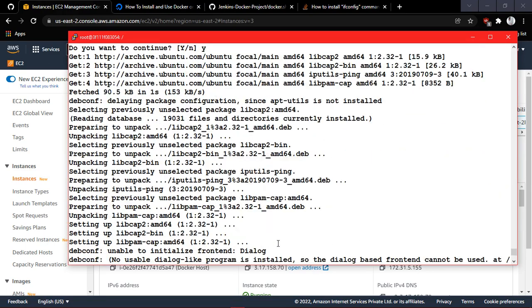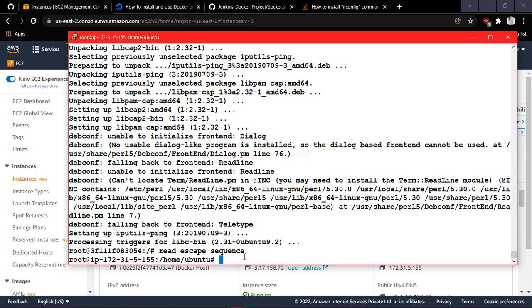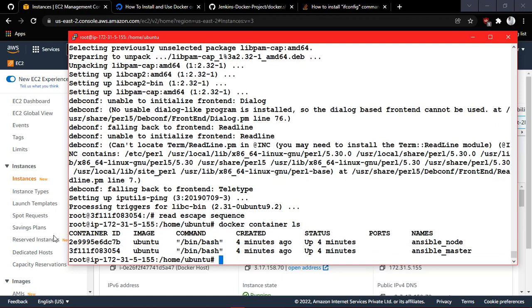Once all tools are installed, the master container is ready. Now, to exit the container without stopping it, press Ctrl+P then Q. If you type 'exit', the container will stop — we don't want that. You can verify with 'docker container ls' that the master container is still running.